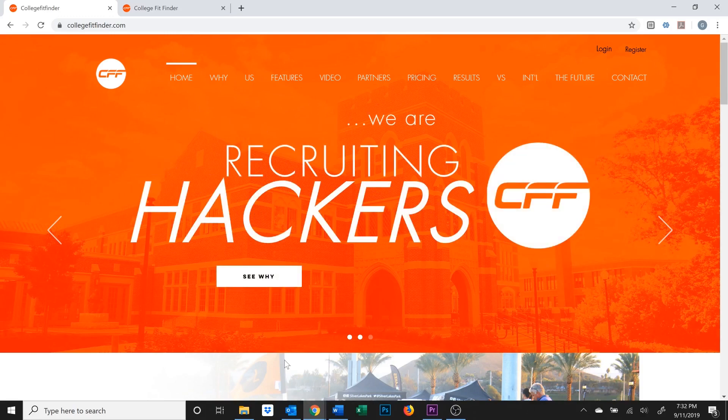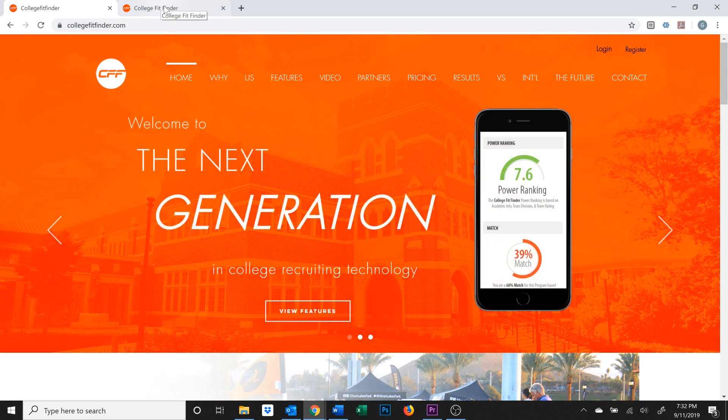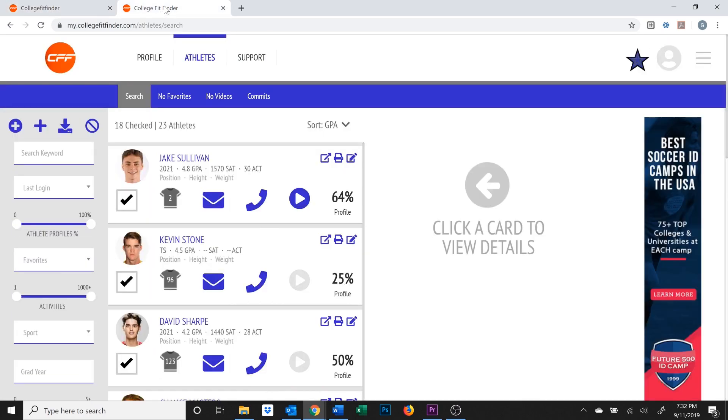First, go to collegefitfinder.com and click Login on the top right corner. A new page will open up for you to enter your username and password and then click Login.